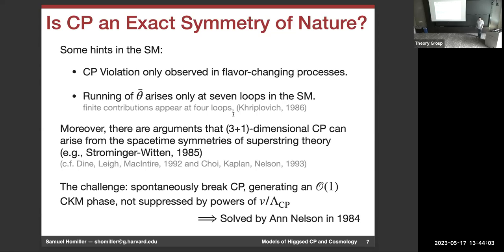This problem was solved by Ann Nelson when she was a graduate student. She wrote down a GUT model with this construction, which was generalized by Steve Barr — that's why they're always called Nelson-Barr models.